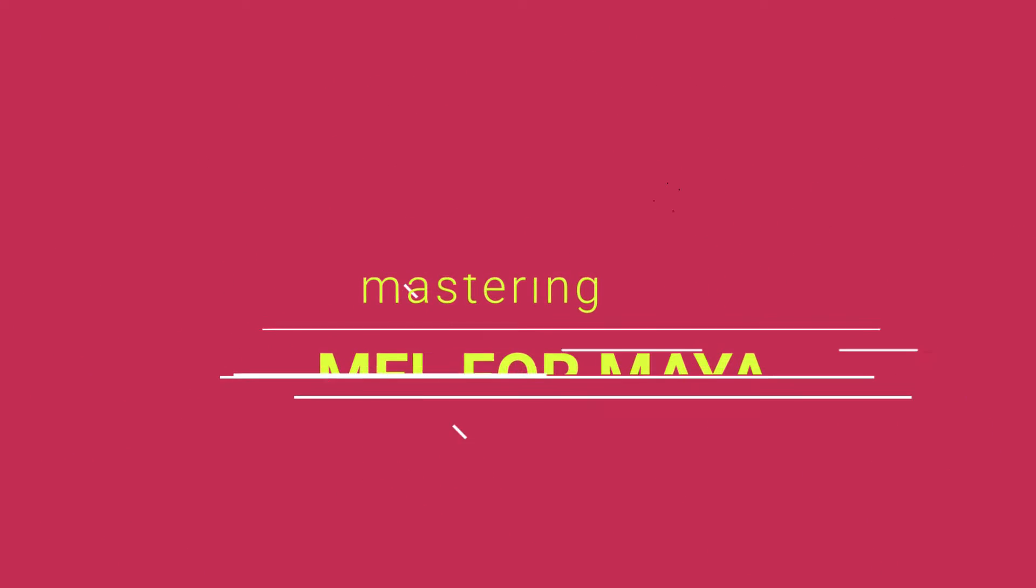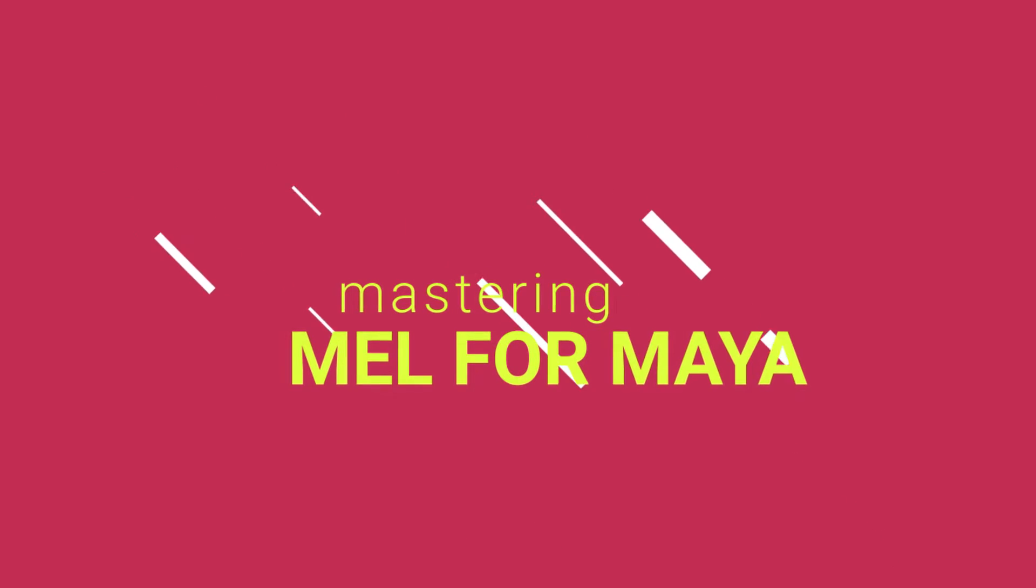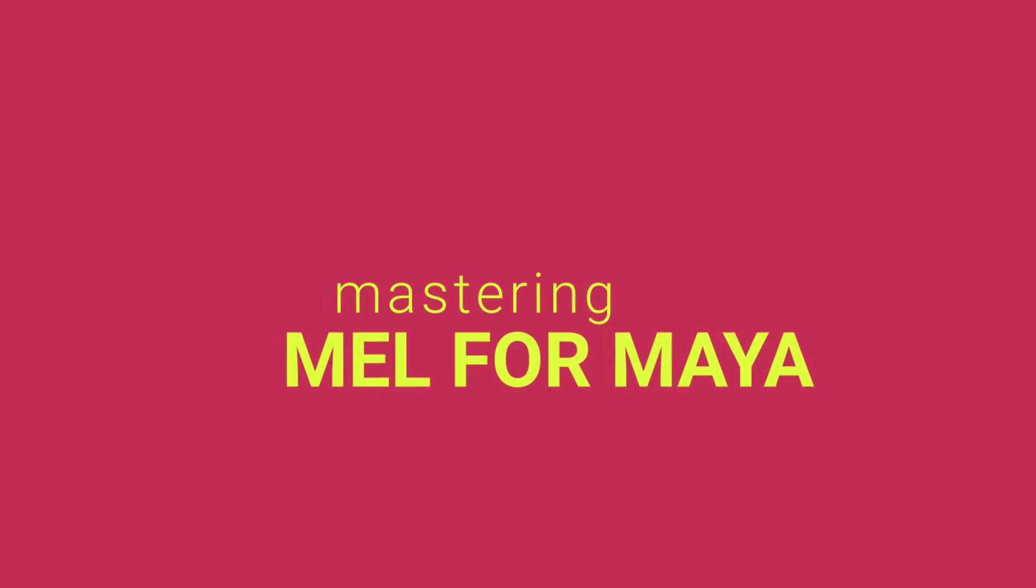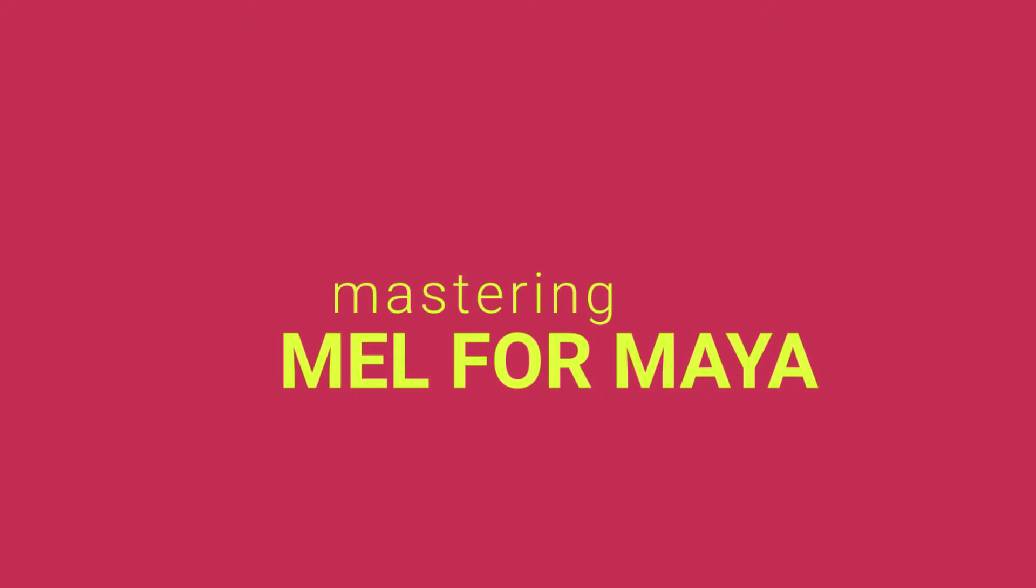Welcome to Mastering Mel for Maya, a free companion to my popular Python for Maya course linked in the video description below.